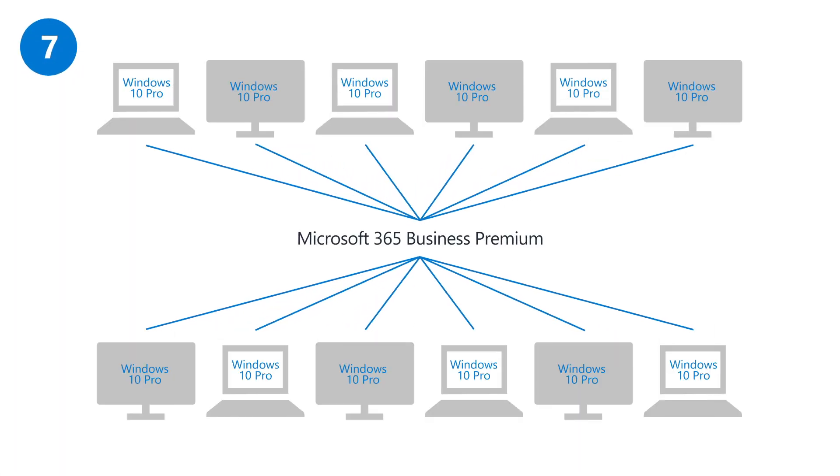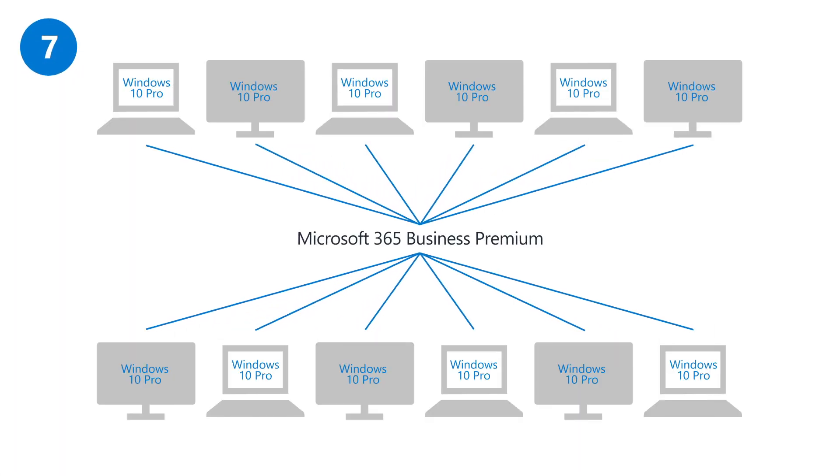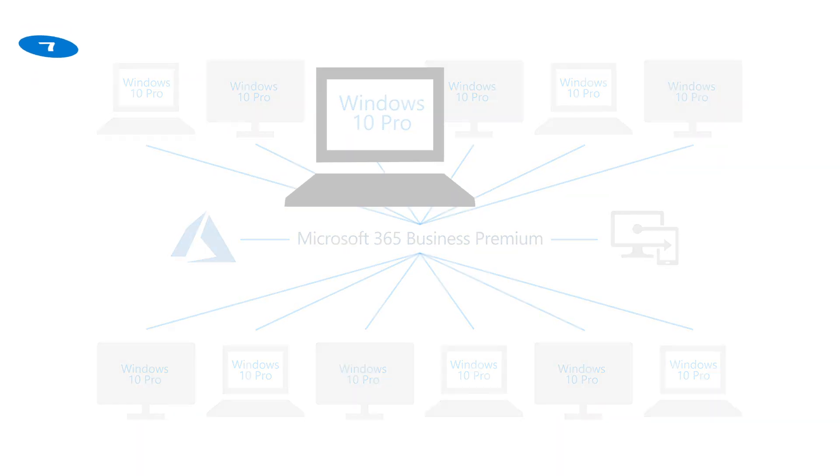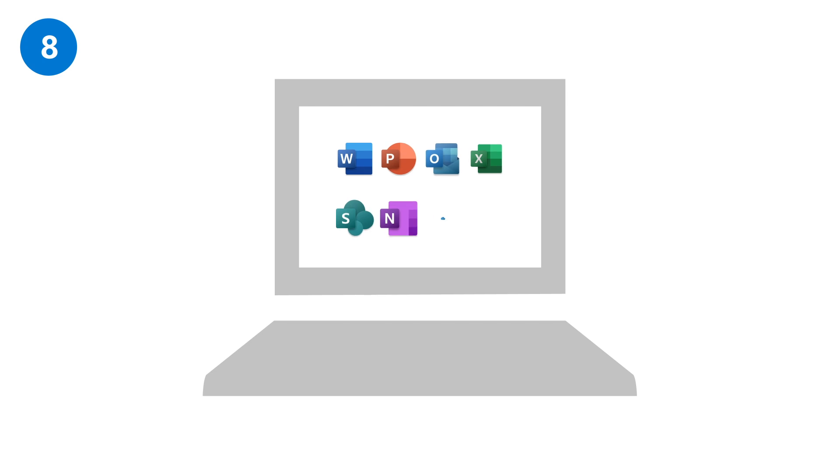Connect your PCs to the Microsoft 365 work account to create a managed device experience. Now you can start using productivity apps like Teams, Word, and Outlook.